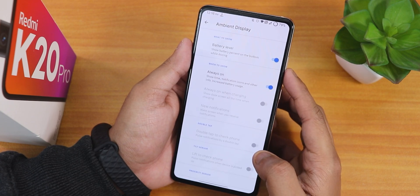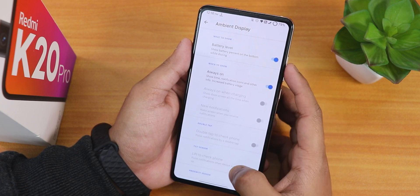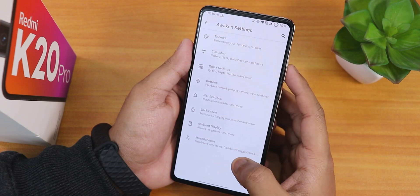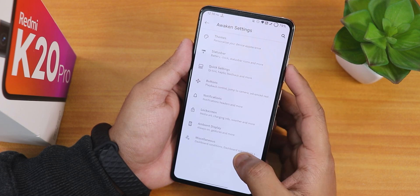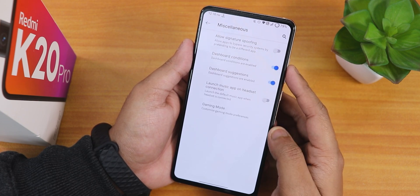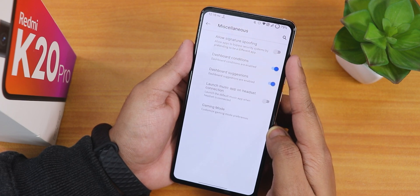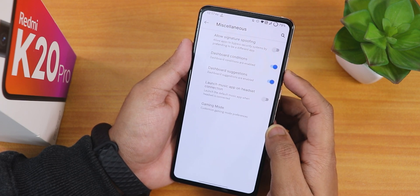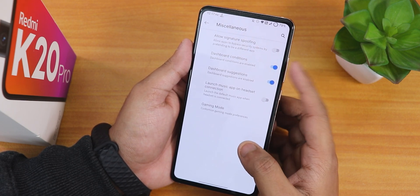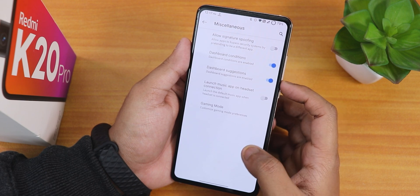In ambient display settings there are options for battery level always-on and double tap to check phone. In misc settings there is allowed signature spoofing, disable conditions or dashboard notifications, launch music app on headset, and gaming mode.